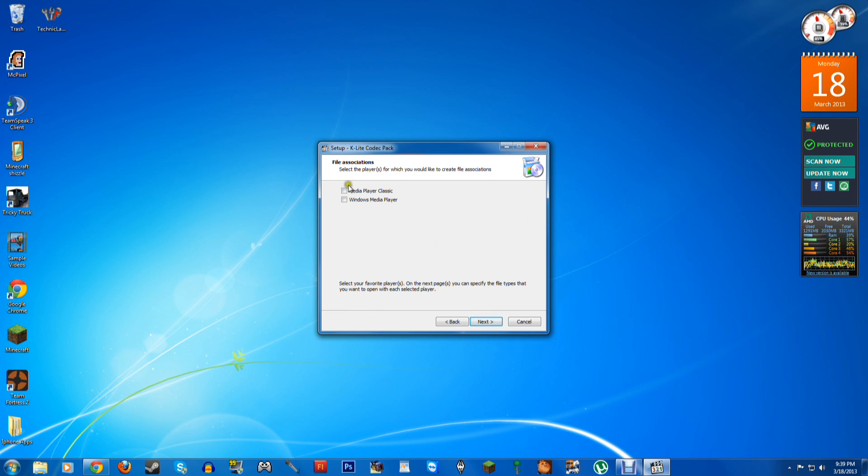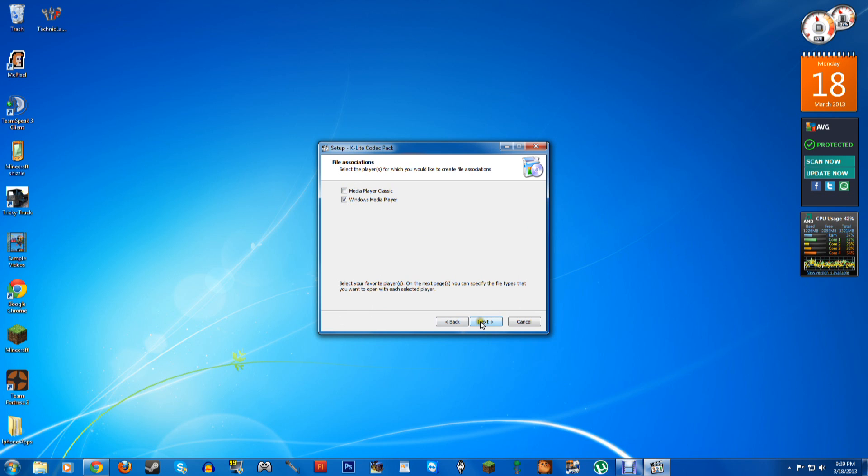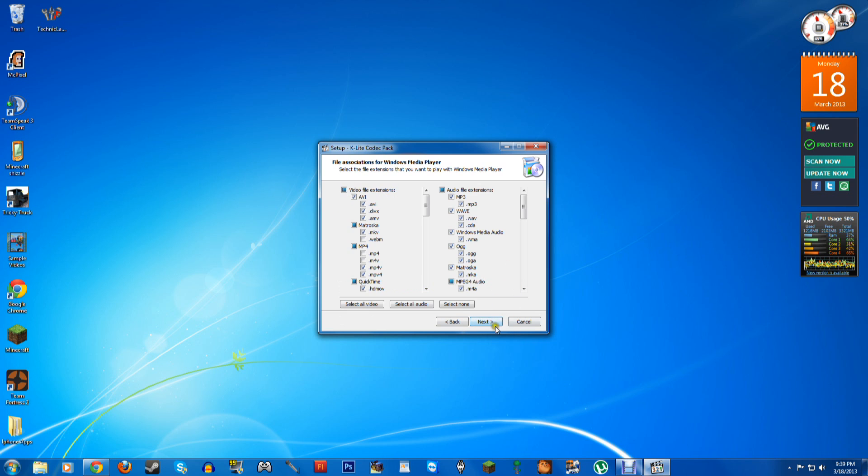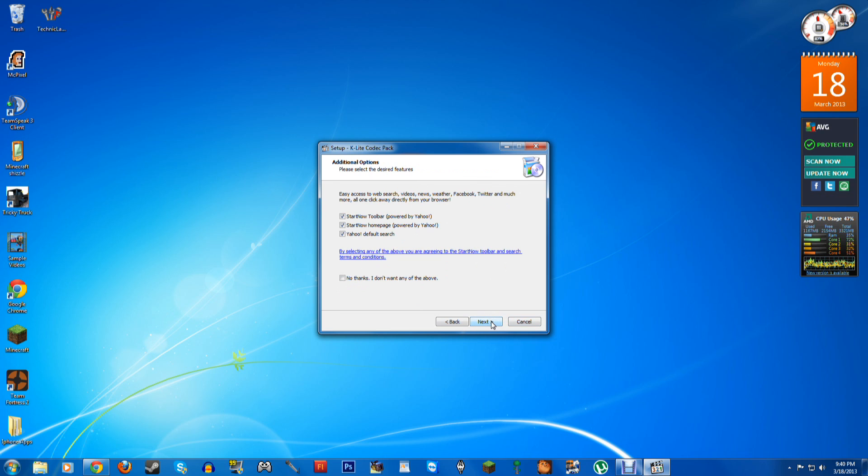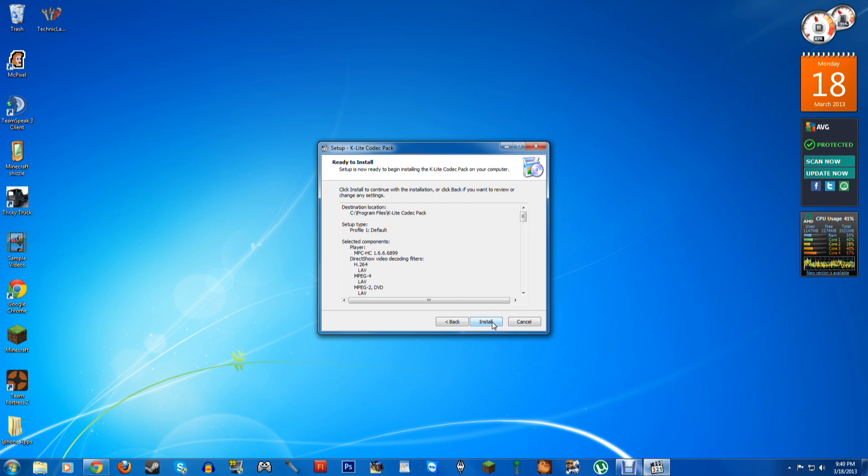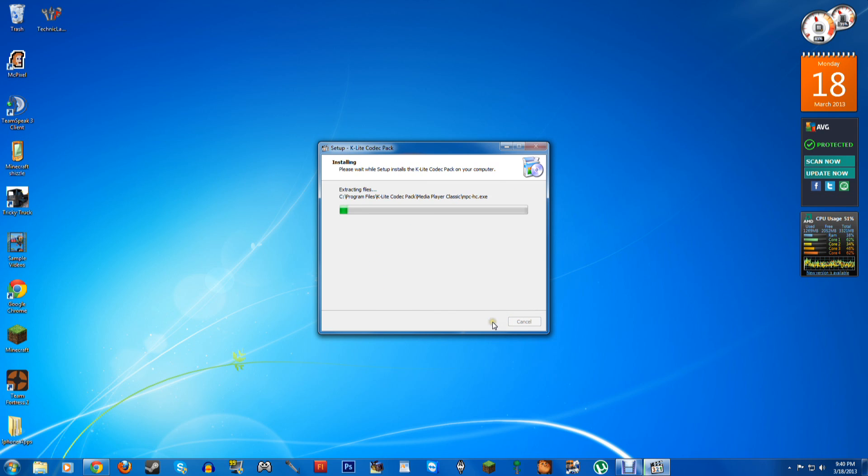You don't want to install that, but you want to click Windows Media Player, next, next, next, and click No Thanks, I don't want any of the above, those are just toolbars, you don't want them. Next, install.